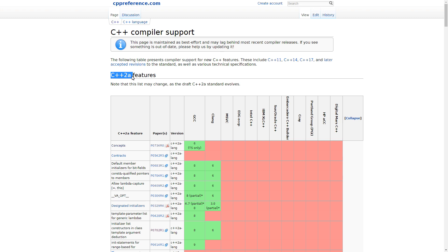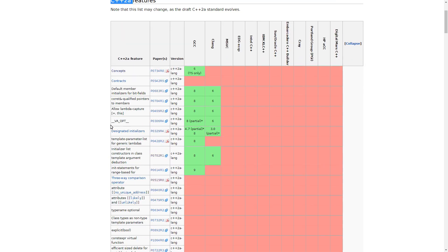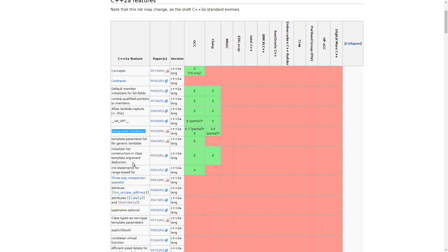We've had 11, 14, 17, and 20 would be the next thing coming up. So in this episode, I am going to cover designated initializers. This is one of the features that was added in C++20.